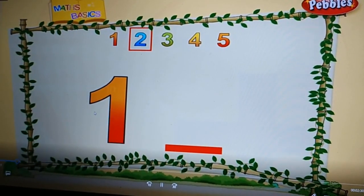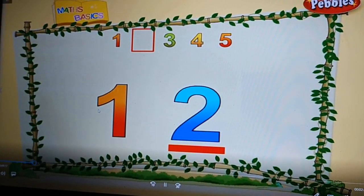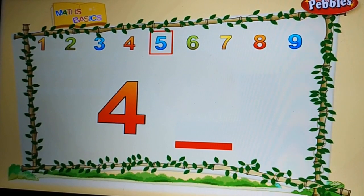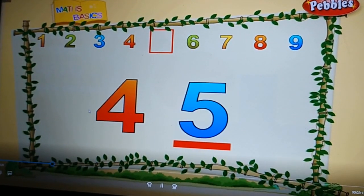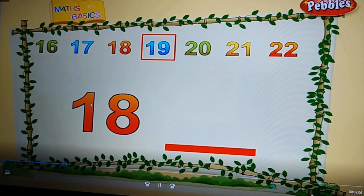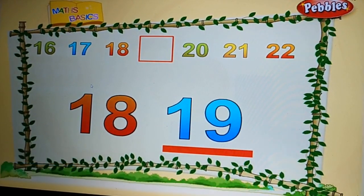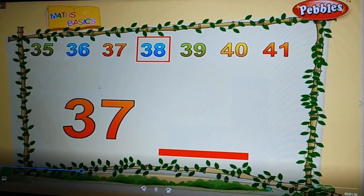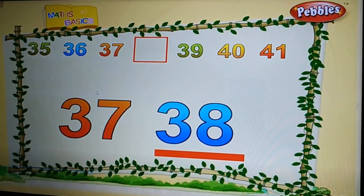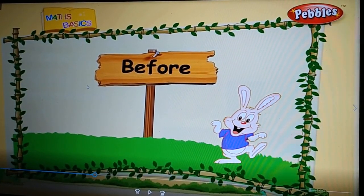This is one — what is the number that comes after one? Two. Very good. This is four — what comes after four? Five. Good. This is eighteen — what comes after eighteen? Nineteen. Very good. This is thirty-seven — what comes after thirty-seven? Thirty-eight. Very good.